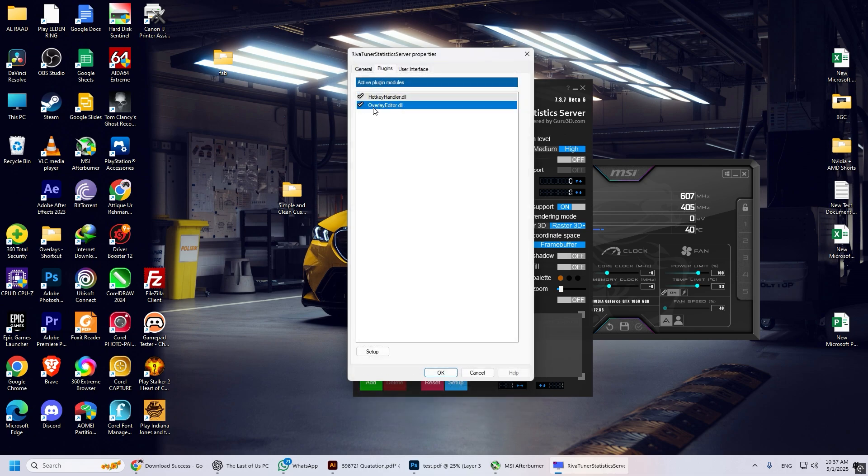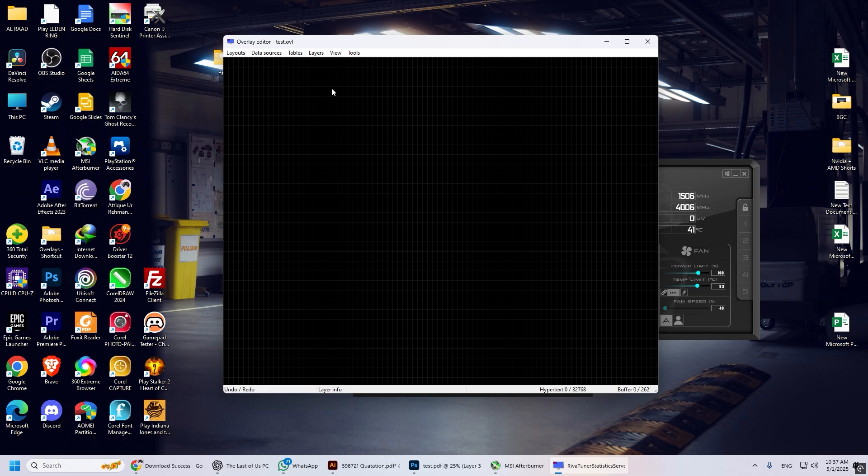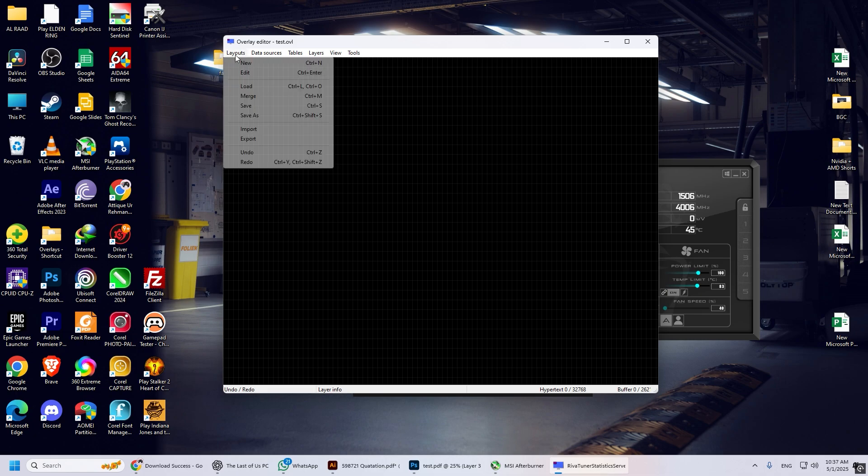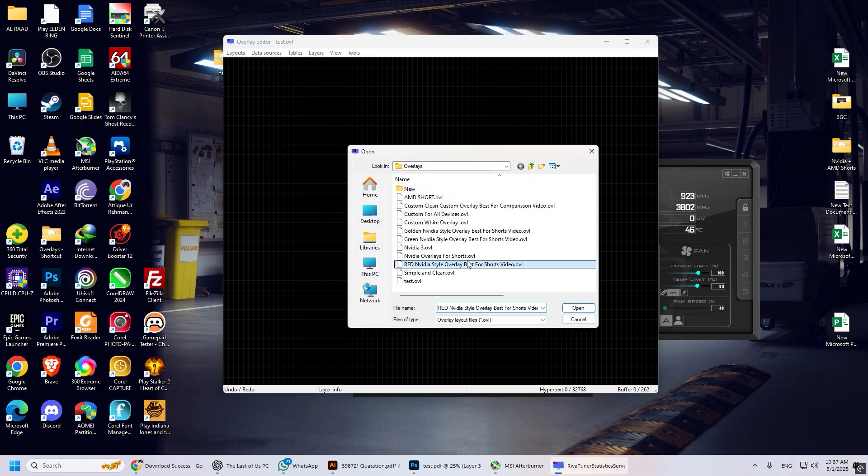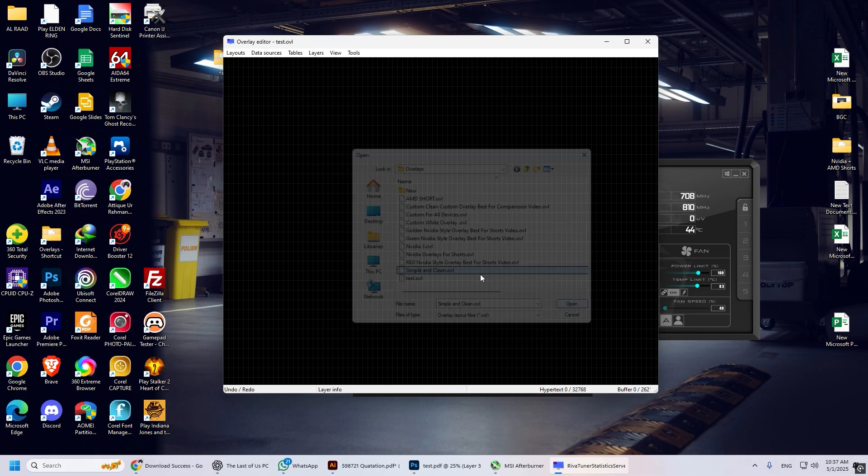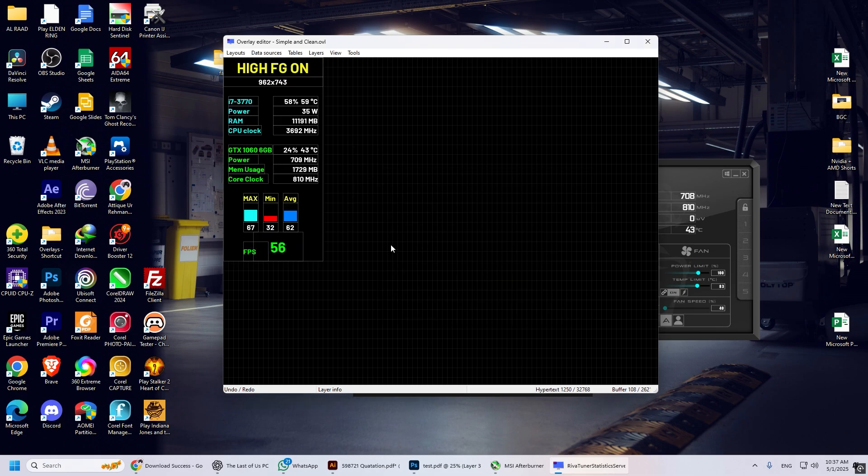Double-click on Overlay Editor. The Overlay Editor screen will open. Click on Layouts at the top right corner. Click on Load. Select the simple and clean file you copied earlier. Load it and your FPS overlay is ready.